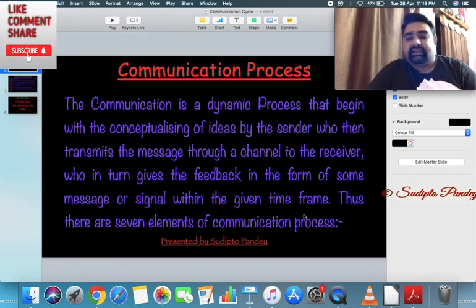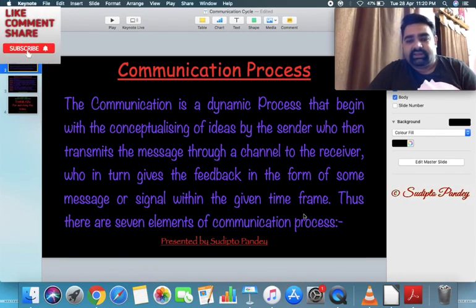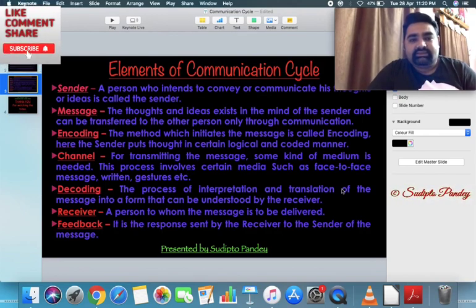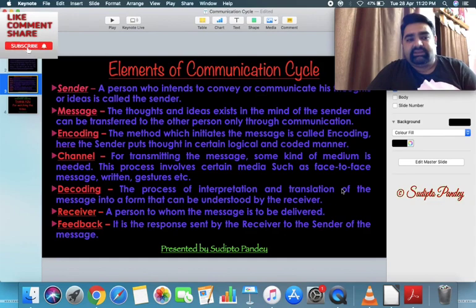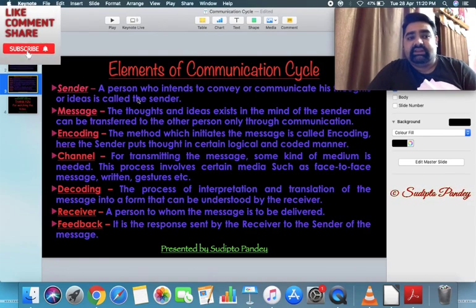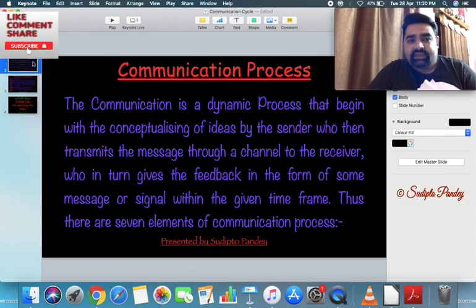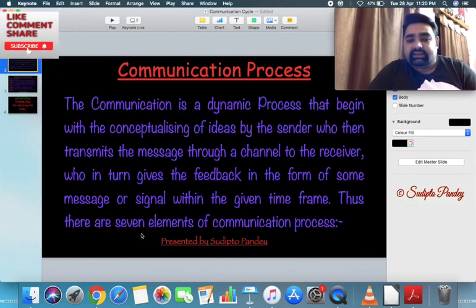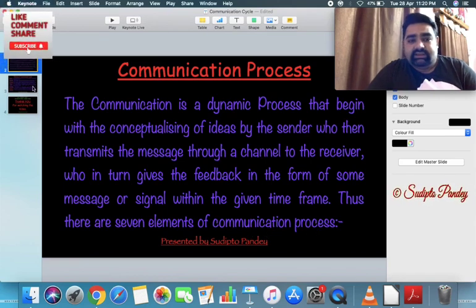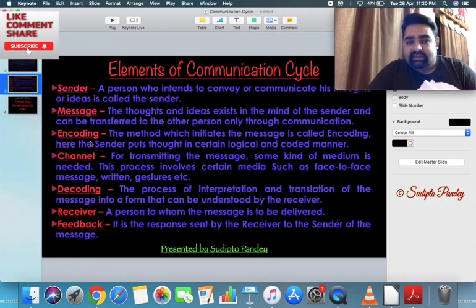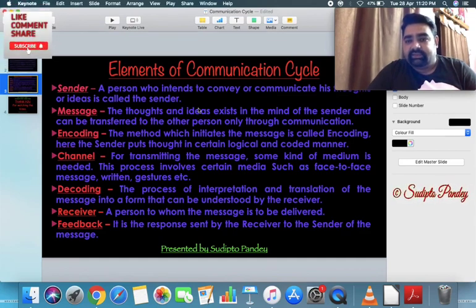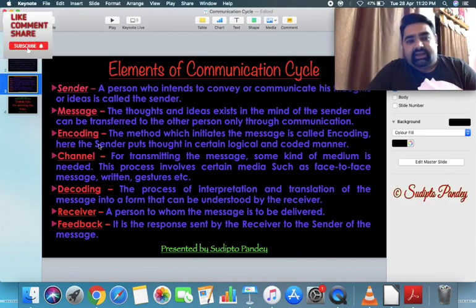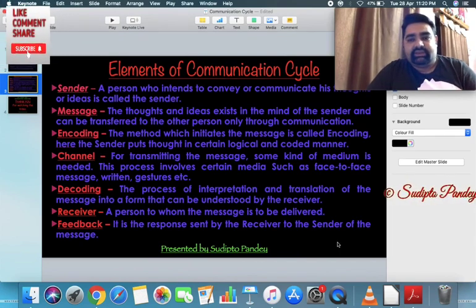The definitions of all the elements are given in the next slide. If the question asks about the communication process, you need to write that there are seven elements of communication process and define all of them. You can write all the definitions and notes provided here.